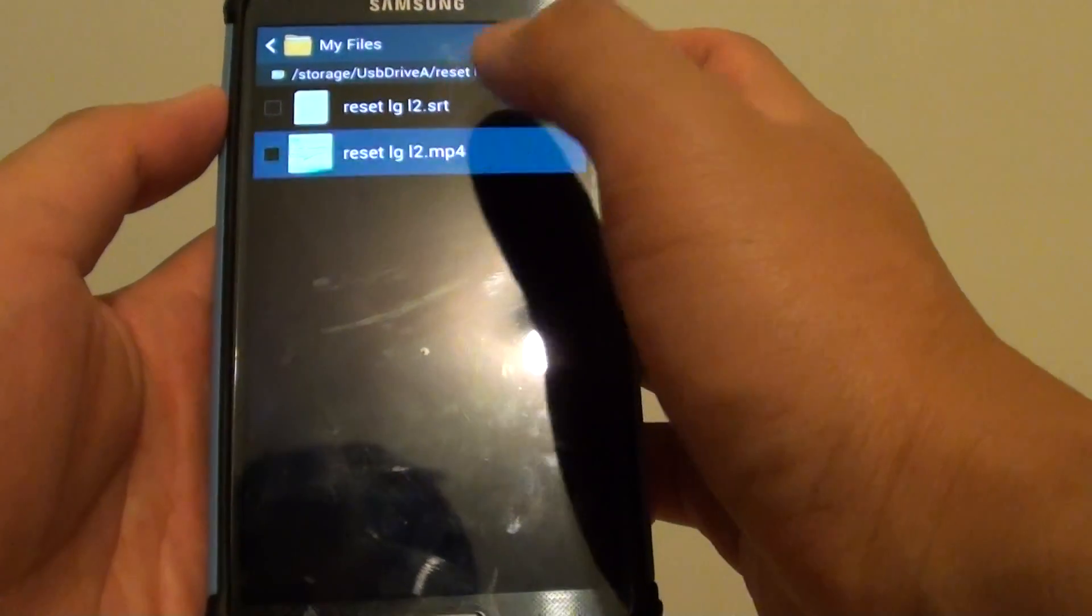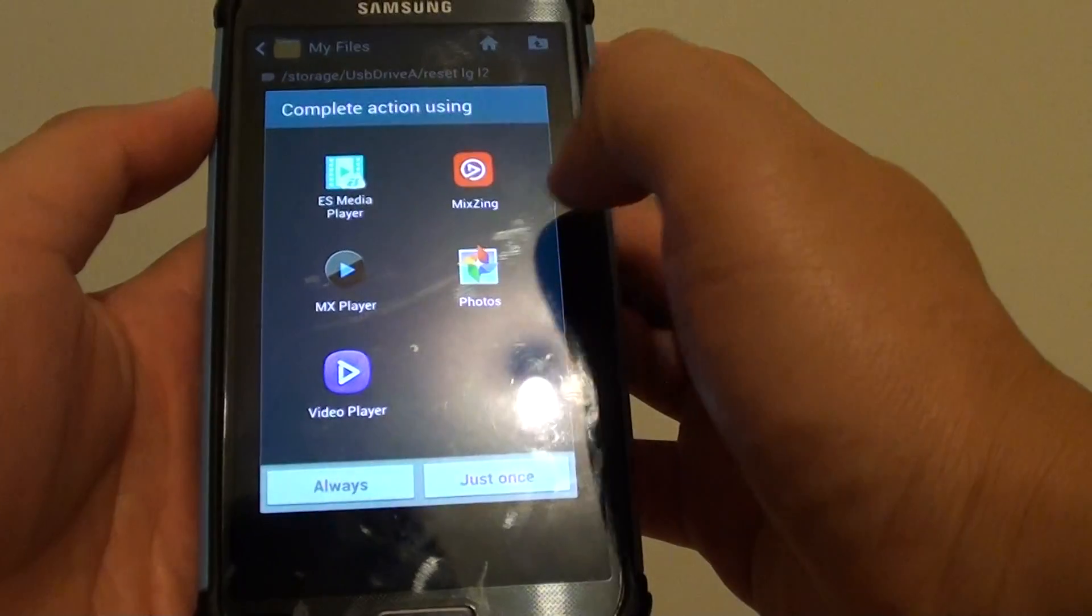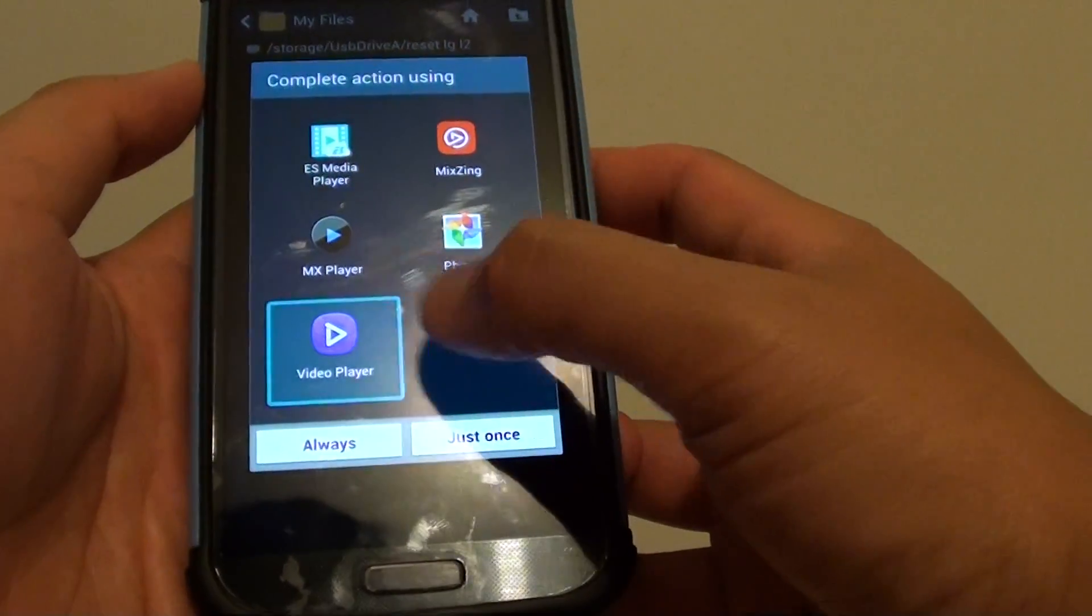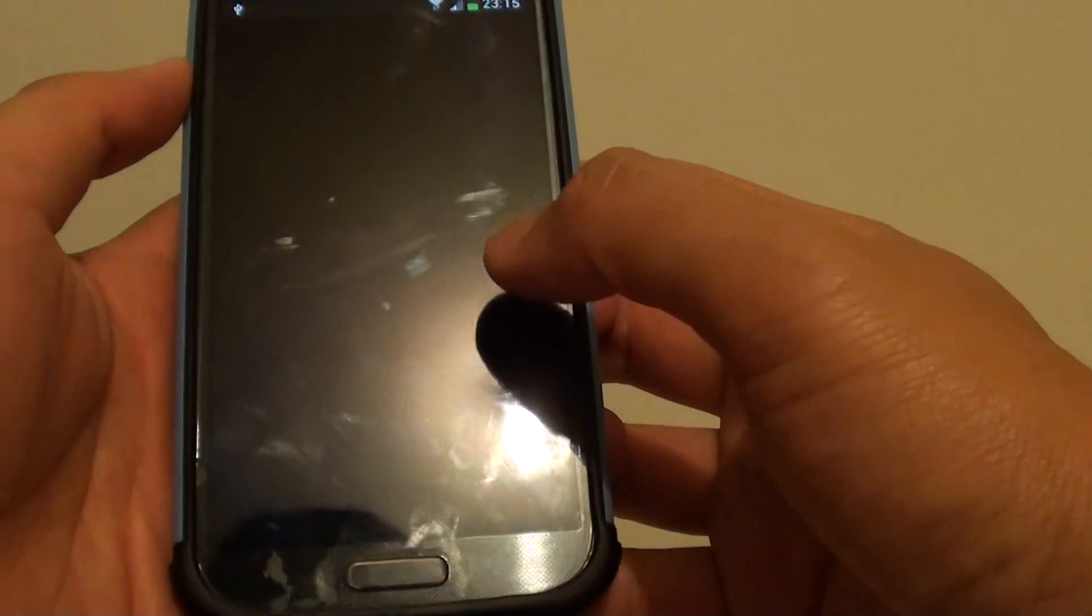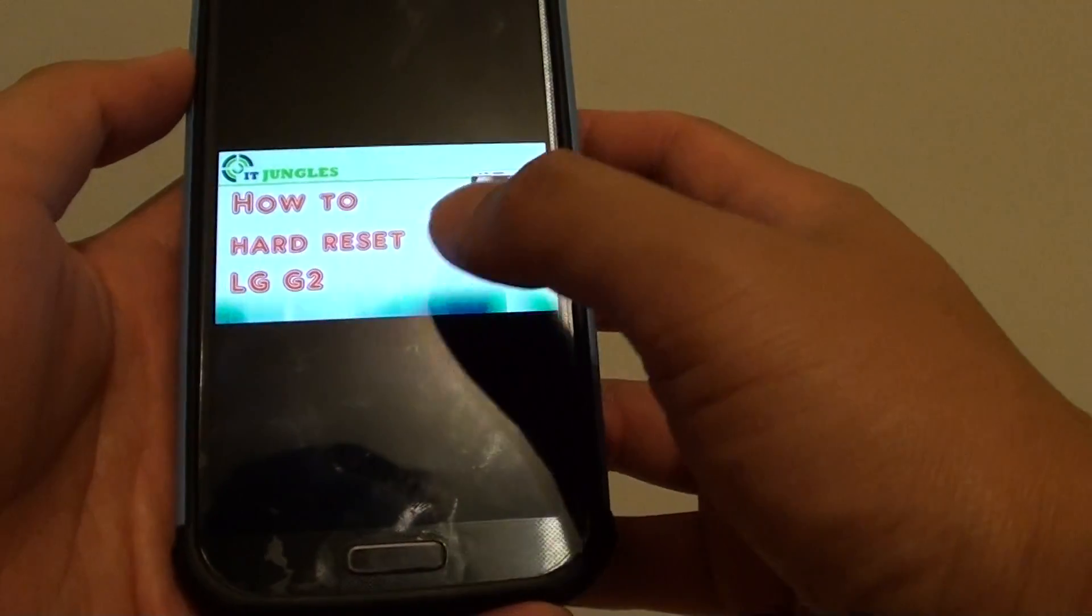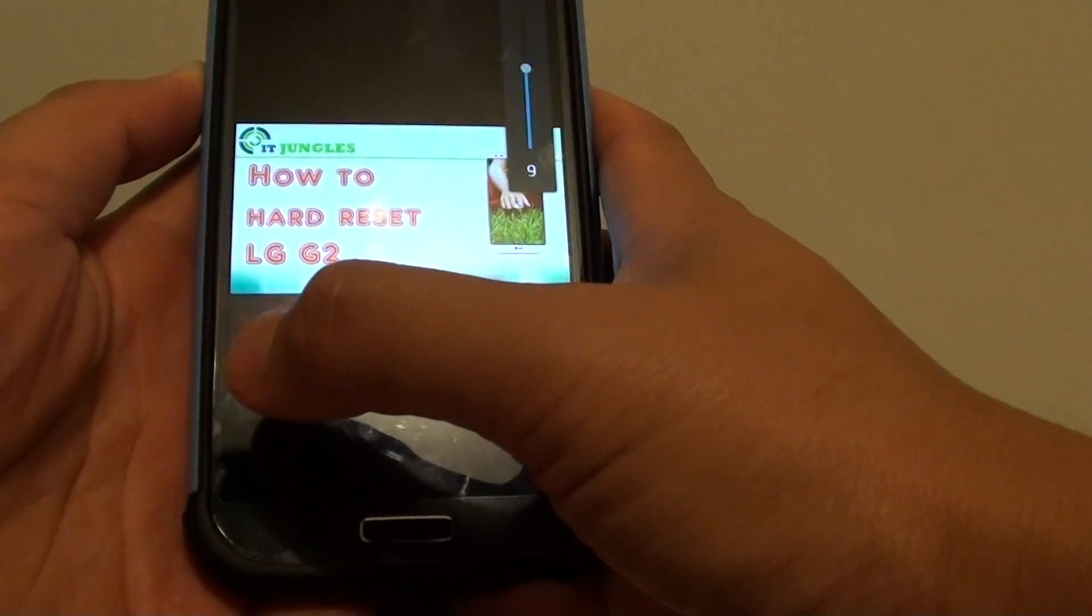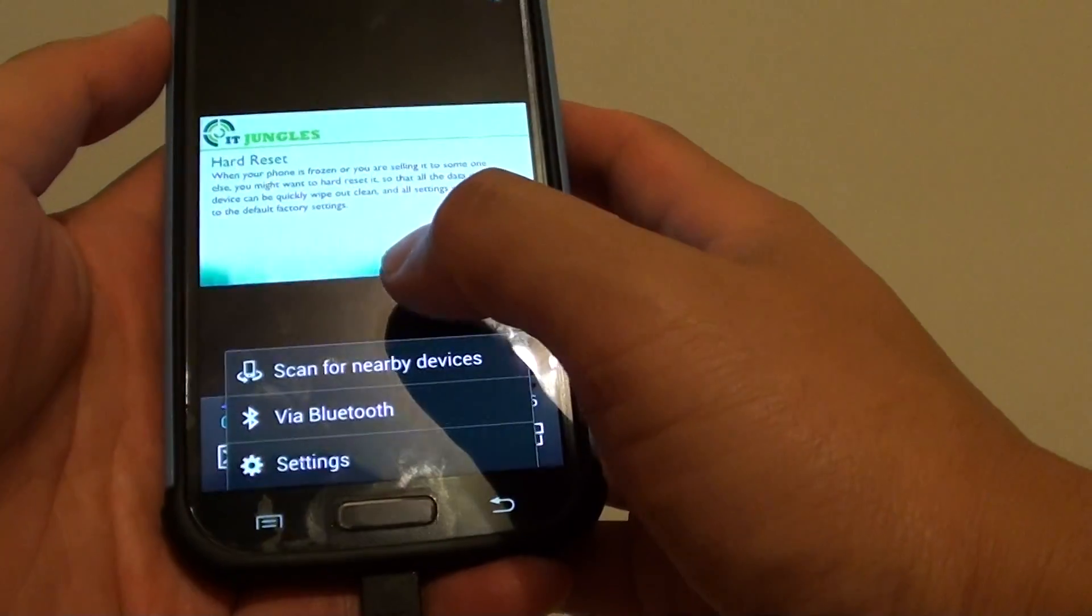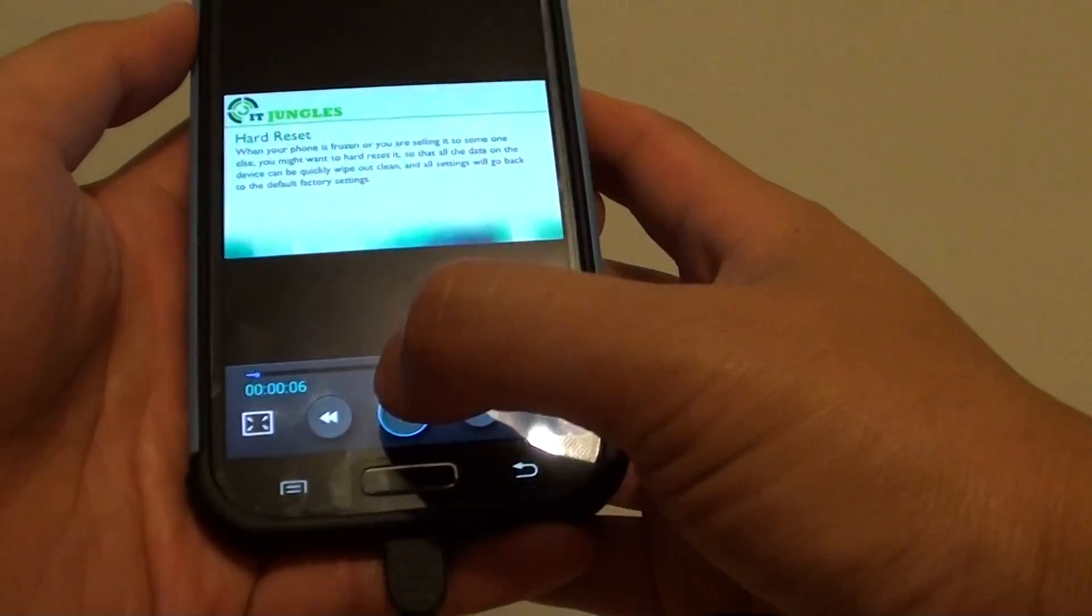I'm just going to open up this video and use the default built-in player on the phone. Here, tap on the menu key at the bottom.